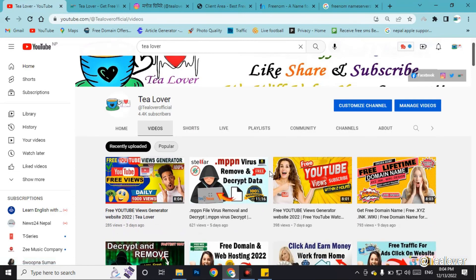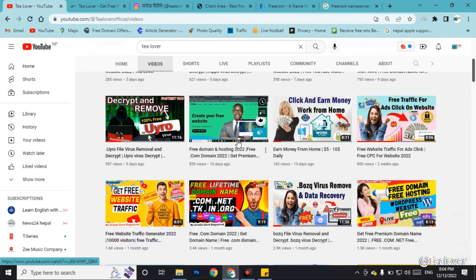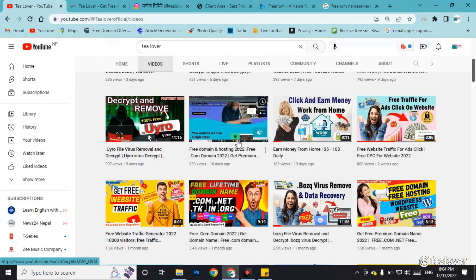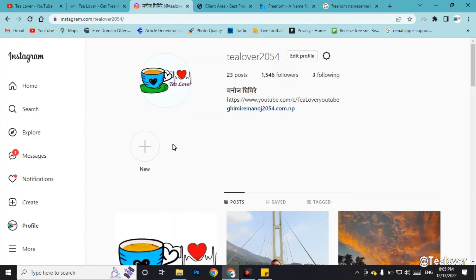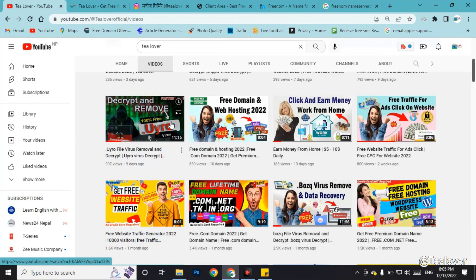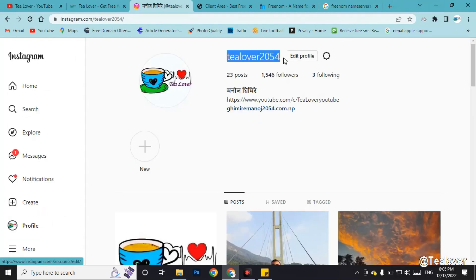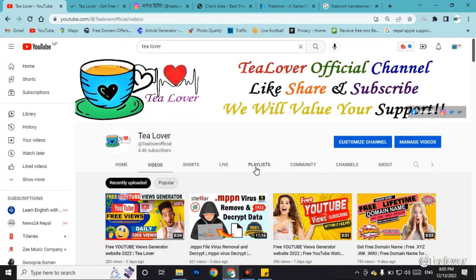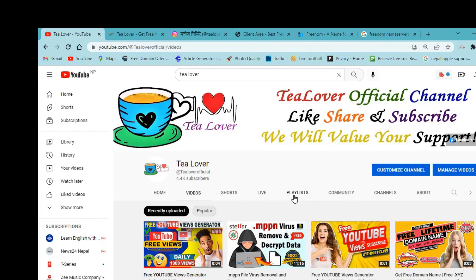If you need a domain name, I have a lot of videos regarding that. If you have successfully created a website and are searching for website traffic, I have videos for that too. If you have any errors with AdSense or monetization approval, contact me on Instagram. If you liked this video, please hit like, subscribe, and click the bell icon for our latest updates. Thanks for watching!